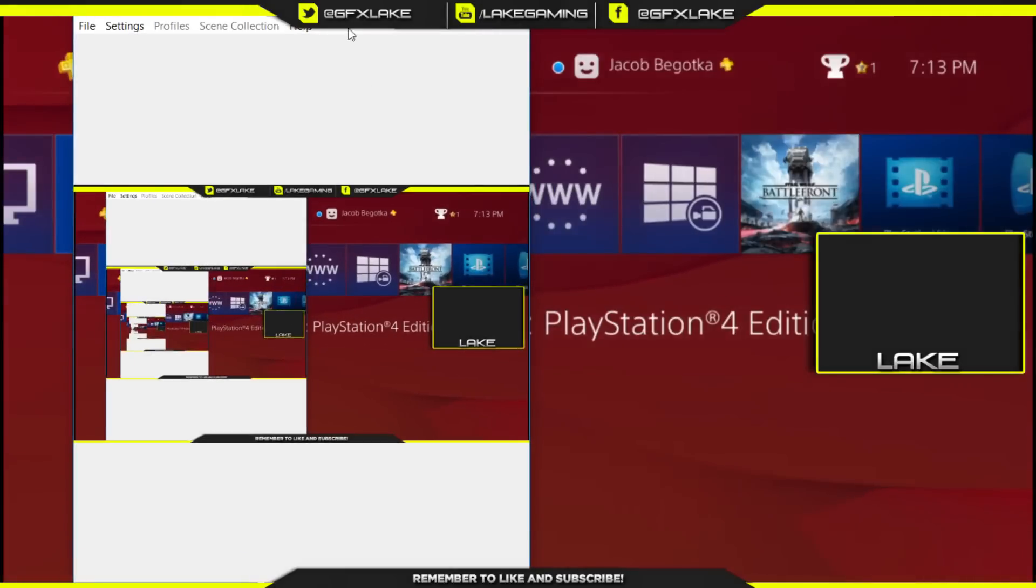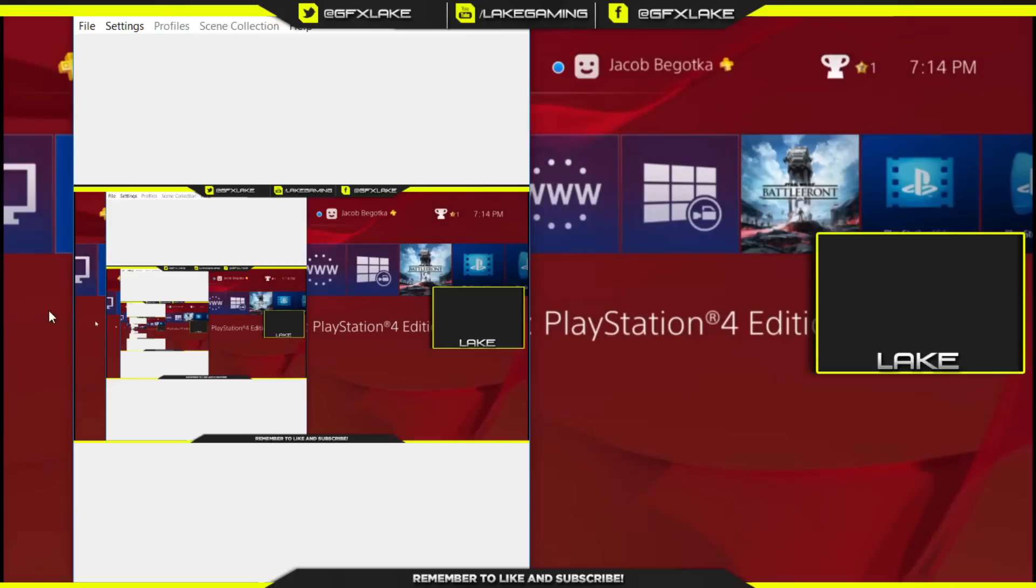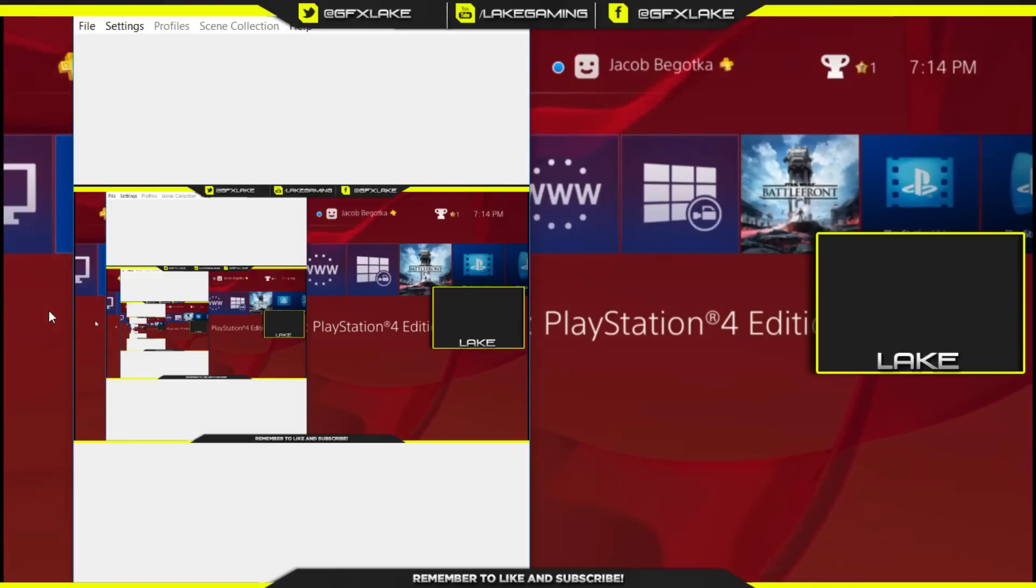You cannot window capture the PS4 Remote Play application because of copyright or whatever, but you can still see it on your screen with a monitor capture. You're going to go to your monitor capture.